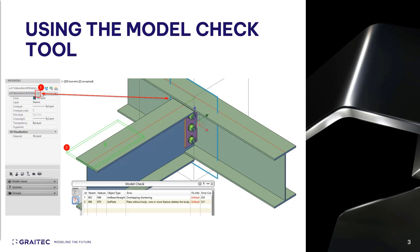Let's take a look at an example of the first situation inside of an actual model and how we can correct this using the model check tool.